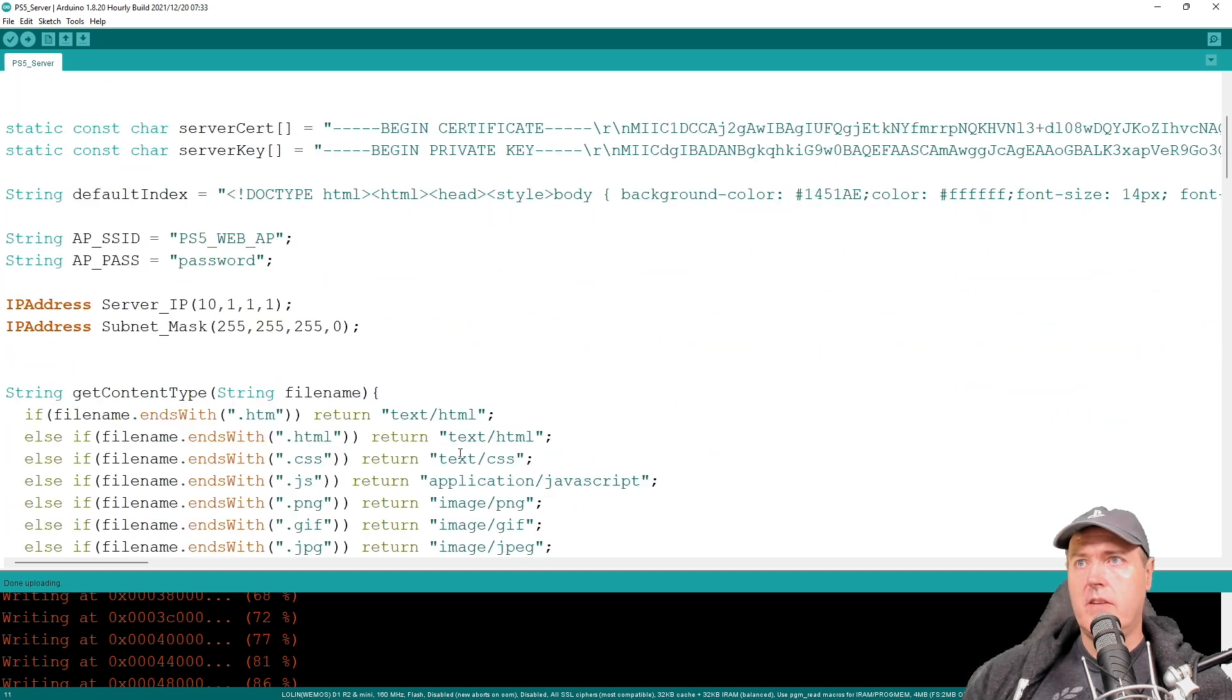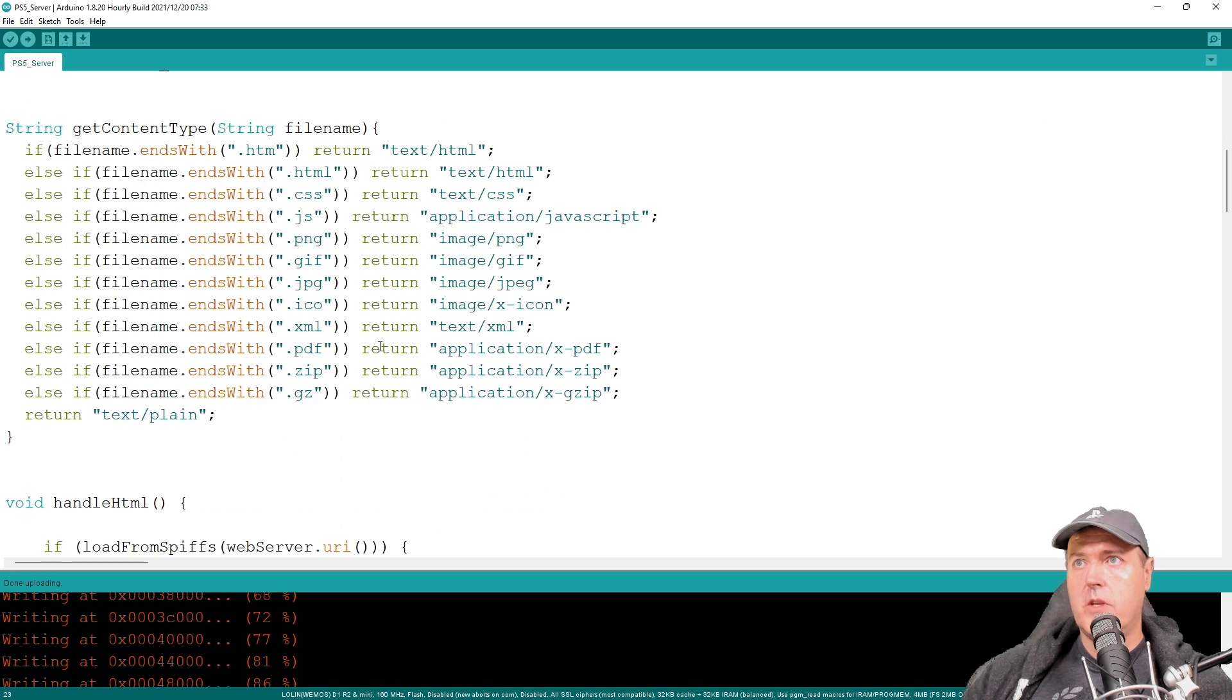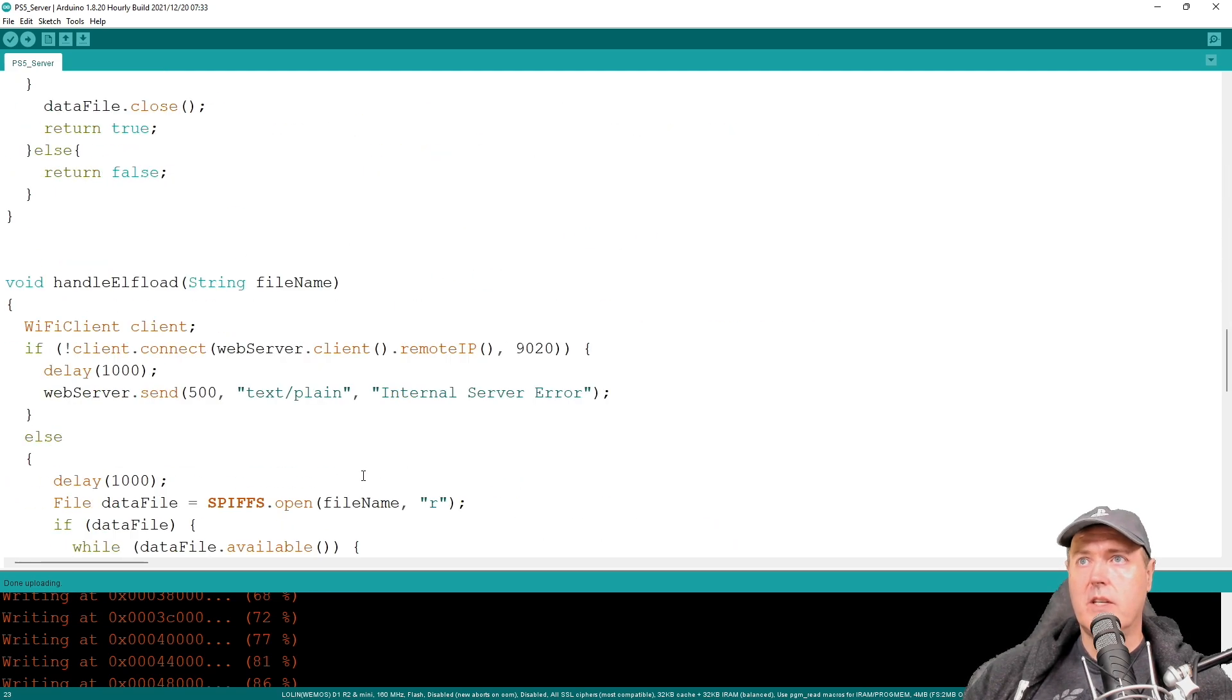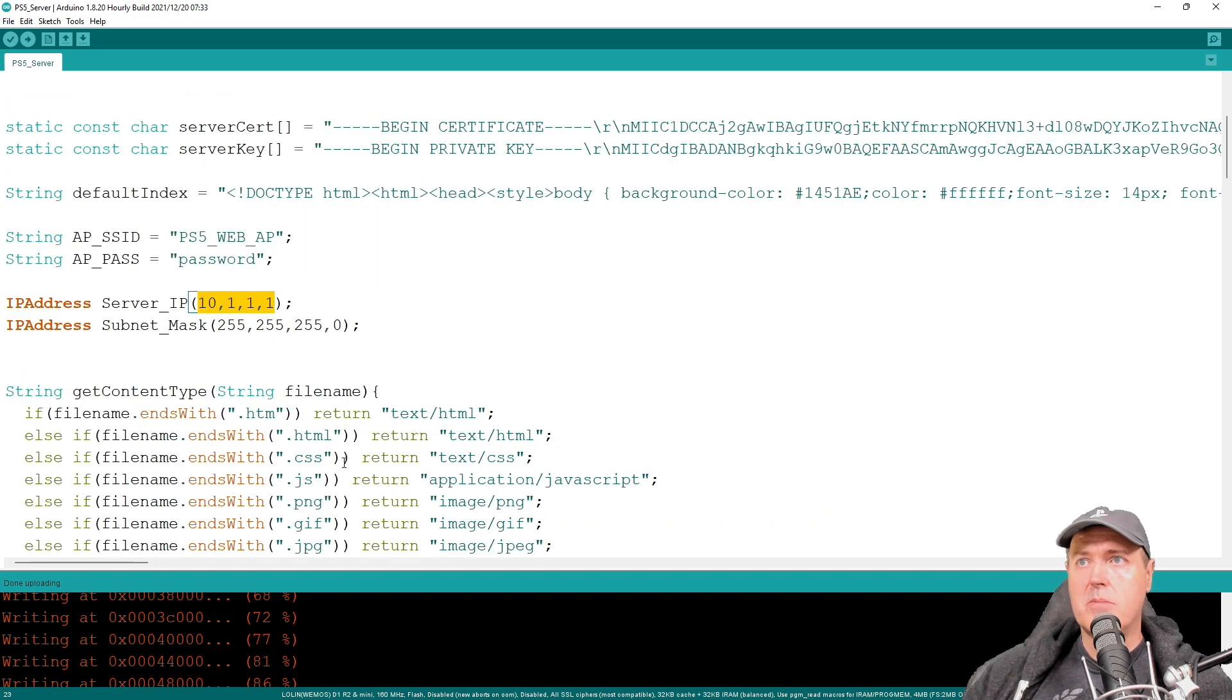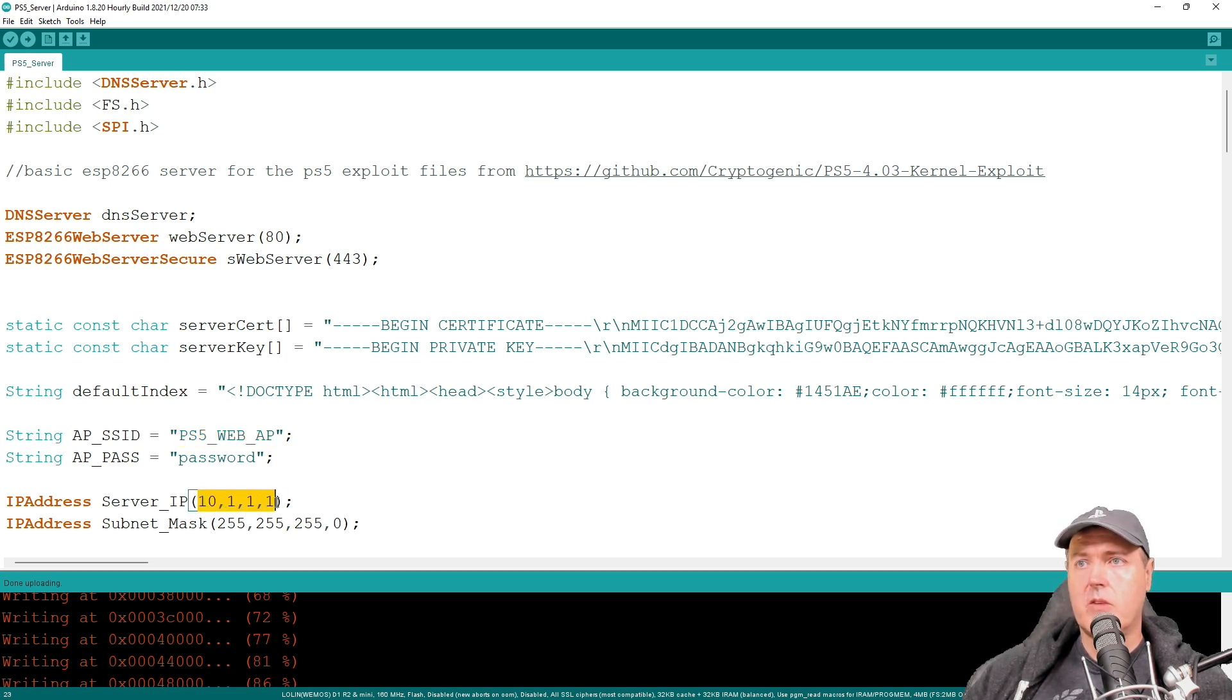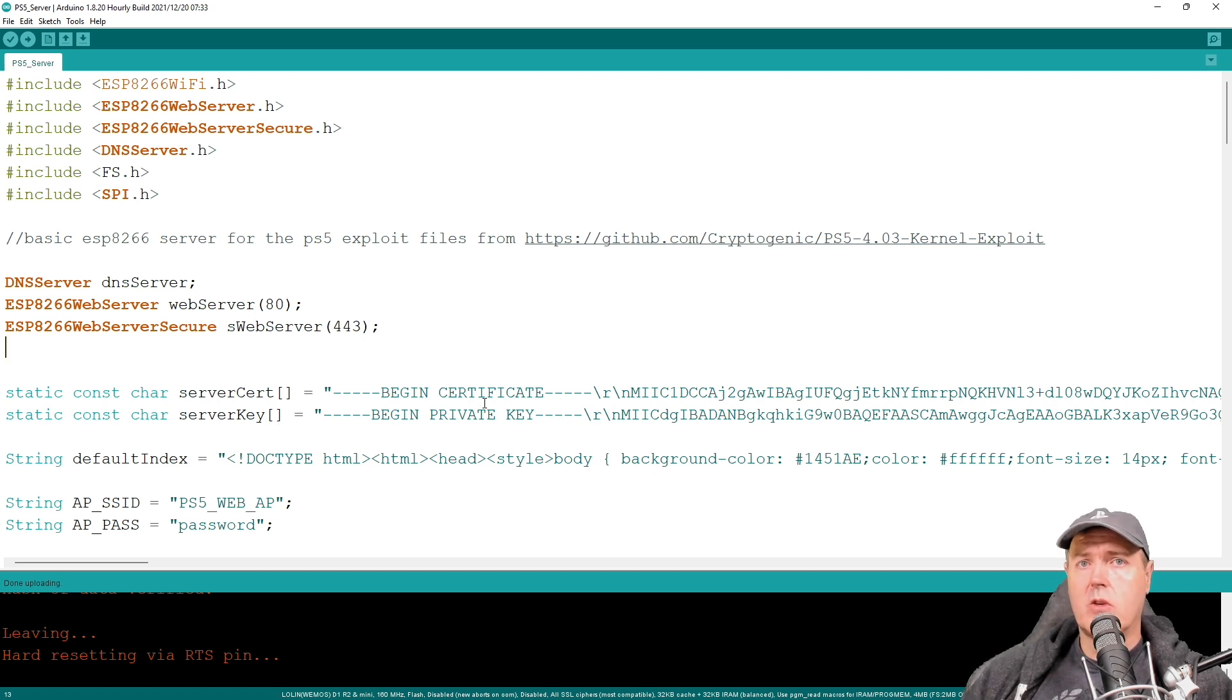100%. Let's take a look at some of the code. So if we scroll down into this just a little bit, what we can see is that there is going to be an access point that is called PS5 Web AP. And it's going to have a password of just password. And if we scroll down, you can just basically see that all of the HTML files, the CSS, the JavaScript files, etc., are just going to be handled in this little mini server that we are running. And if you wanted to change any of this content, then you absolutely could. Maybe PS5 Web AP doesn't sound cool enough to you. Maybe you want your own different SSID name. So you could change that if you wanted to. And do keep in mind that the DNS is going to simply be this 10.1.1.1.